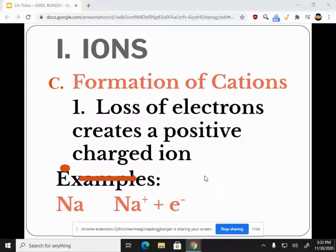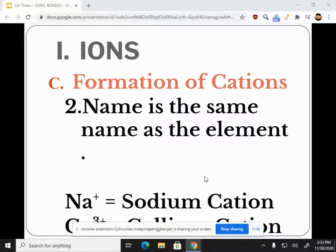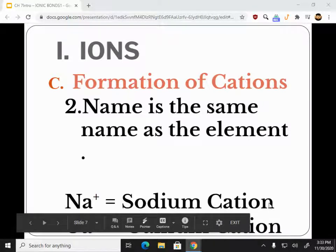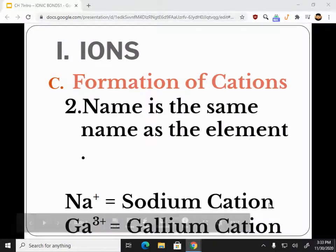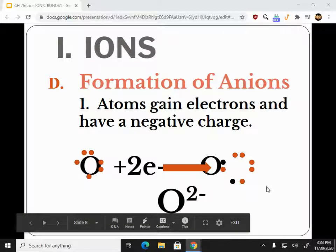If we have more protons than electrons, we're going to have a positive charge because protons are positive. Formation of cations is going to have a specific name. Once you are a cation, it's just named — for example, sodium cation. You just add cation to the end. It's not any of the special naming rules. Anions are going to be a little bit different — anions are negative.